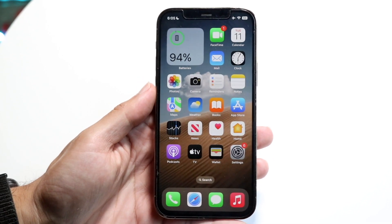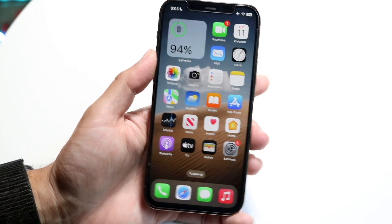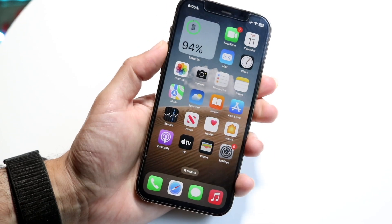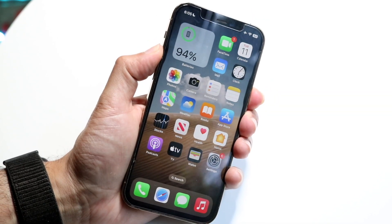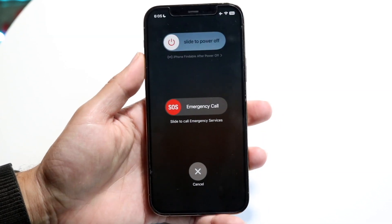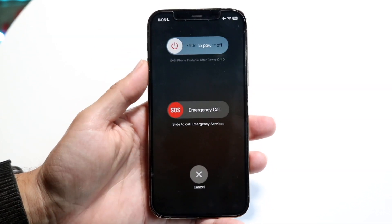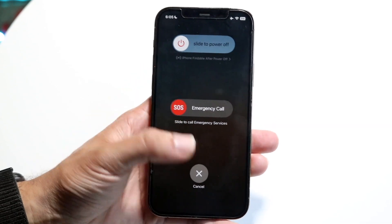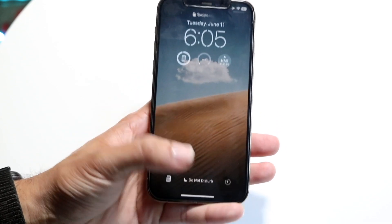You can always power off your phone by holding the volume up button and the power button right here. You can hold down those two buttons to slide to power off. That's the first thing you can do, it's pretty basic.